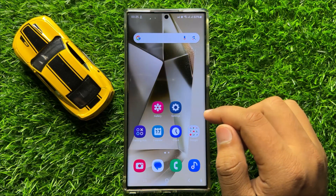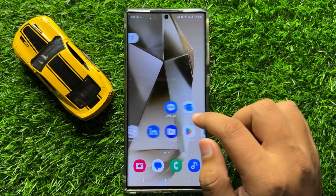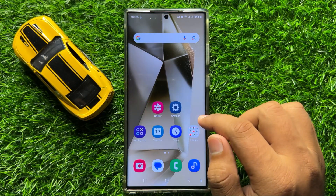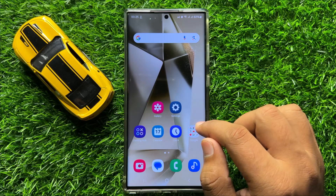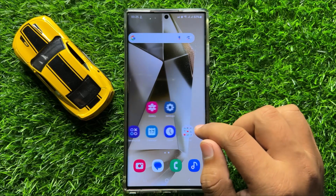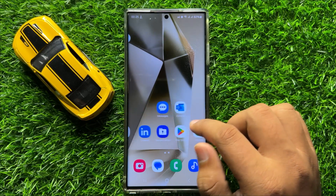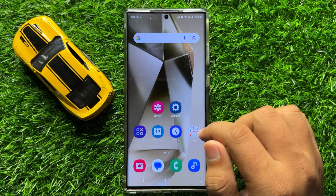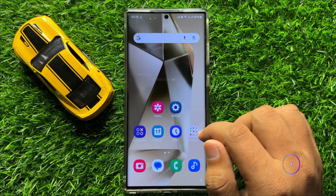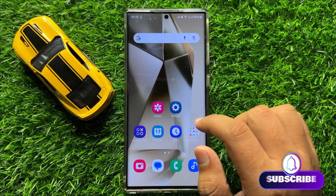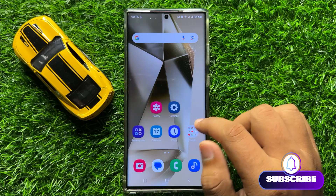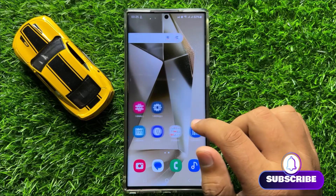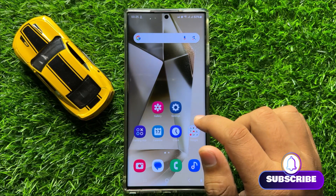Hello everyone, in this video I will show you how to permanently delete text messages in Samsung Galaxy S24 Ultra. Before starting the video, don't forget to subscribe to the channel and also press the bell icon.